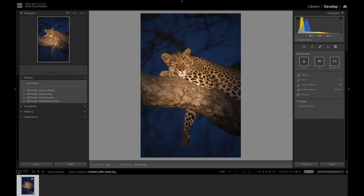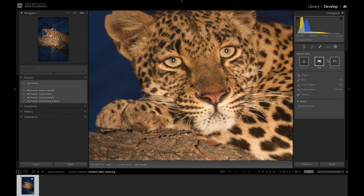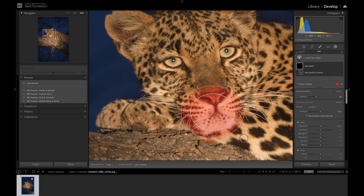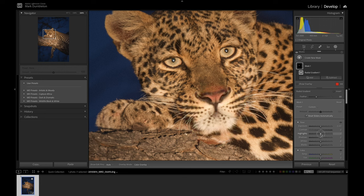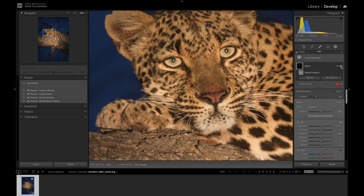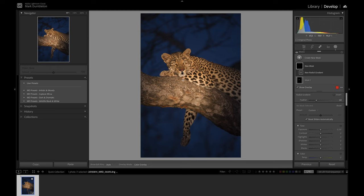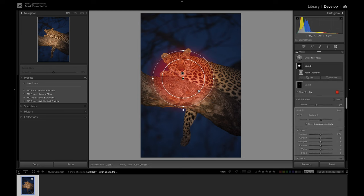The face here is very bright, so I'm going to zoom in and place a radial gradient onto this very bright section of the mouth. Then I will drop the highlights a little bit. That's evened out that exposure on the face very nicely. In a more general area, I'm going to place a bigger radial gradient over this area of the leopard here.